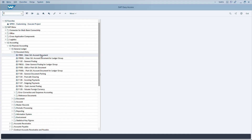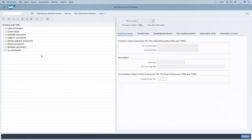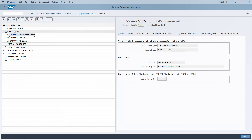Navigating to transaction FS00, use the arrow keys to move around. To display a particular GL account, Enter does not work here. Instead, F2 functions as a universal double-click shortcut across all of SAP — pressing F2 will show the details on the right side pane.